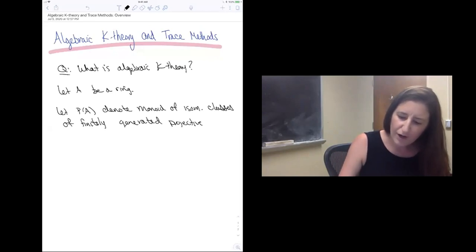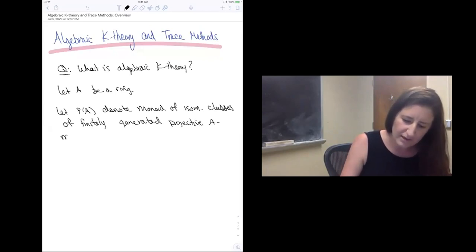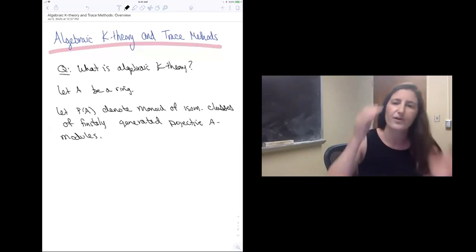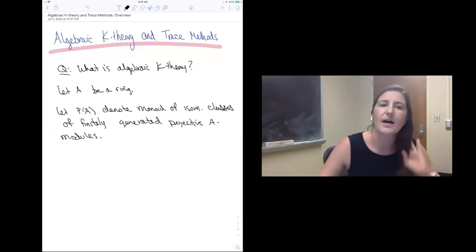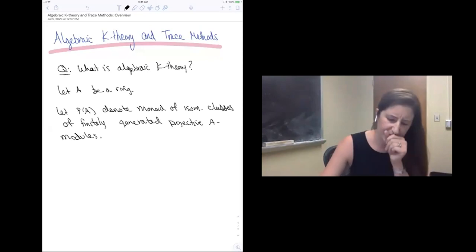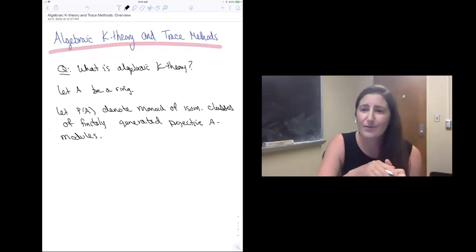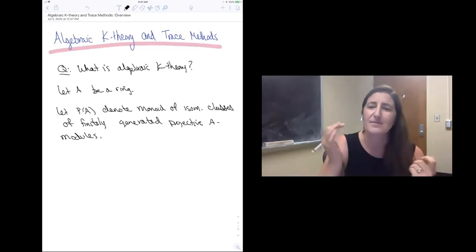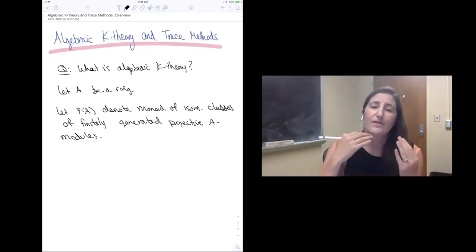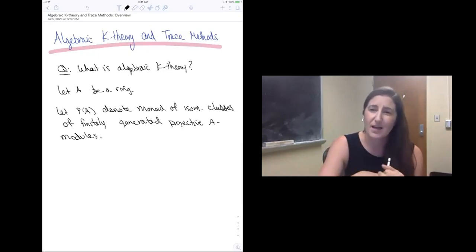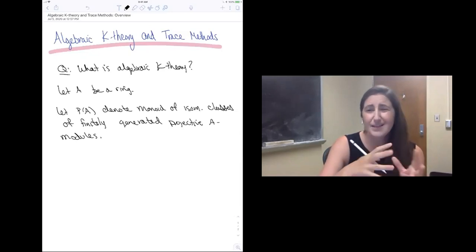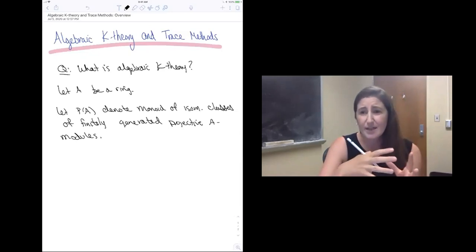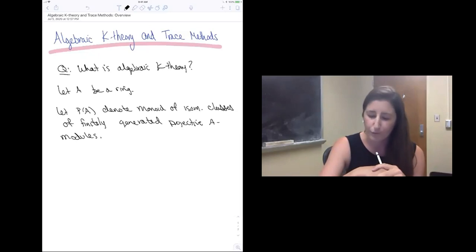Recall that a projective module is a direct summand of a free module. I claim that this is a monoid, which means we have some sum operation. So if you take the direct sum of two projective modules, you get another projective module. But this doesn't have inverses in it, so it's not a group.